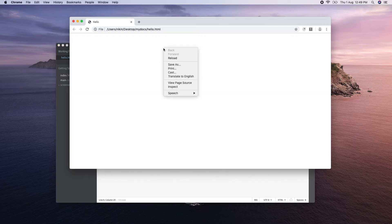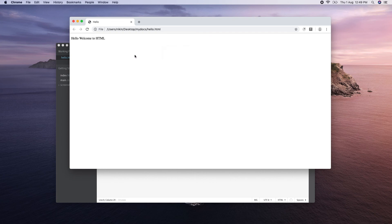I will refresh and reload the page. I will show you how to use the paragraph tag. That text is now displayed in my browser.